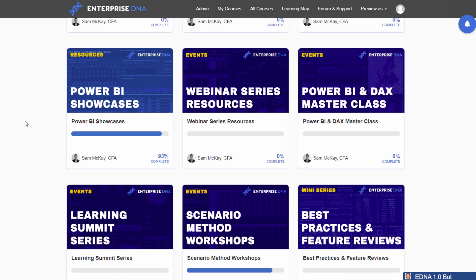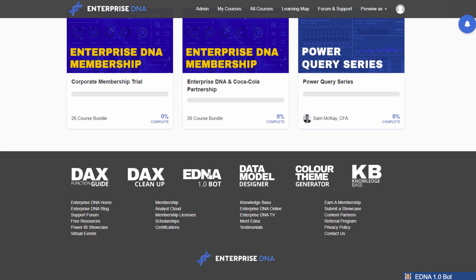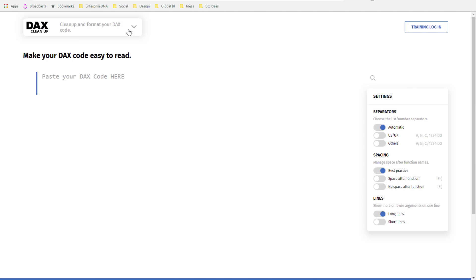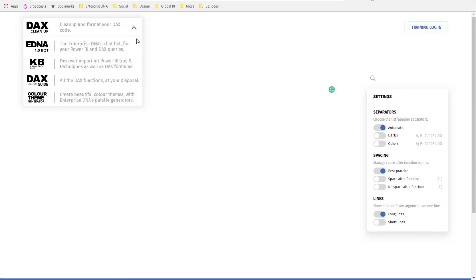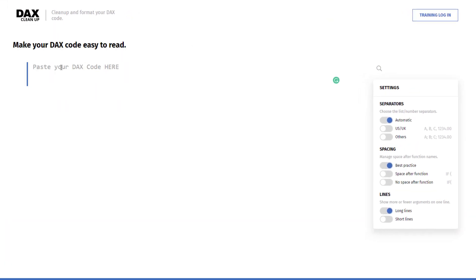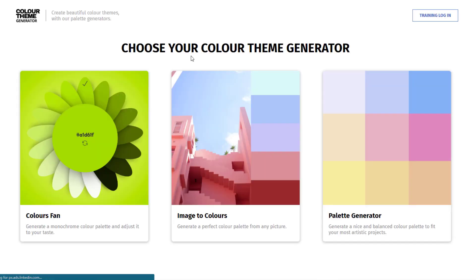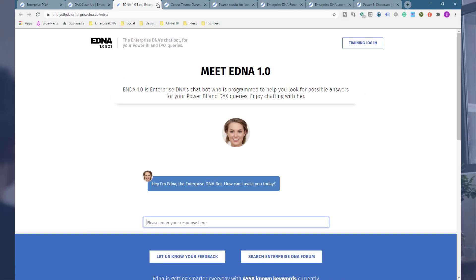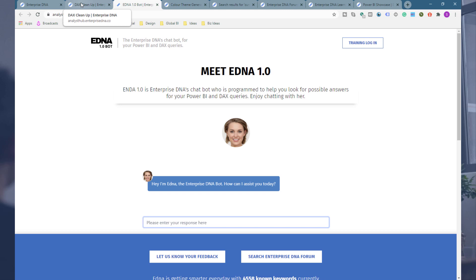Scrolling down the portal, we have our Analyst Hub application, which is under a lot of development. We have a DAX Cleanup Tool — if you want to optimize the formatting of your DAX formulas, jump into this tool. It's been worked on considerably and is really intuitive to use. We also have a Color Theme Generator, our knowledge base which you can access easily, and another way to access the education bot. There are some really exciting features and apps coming into the platform very soon.